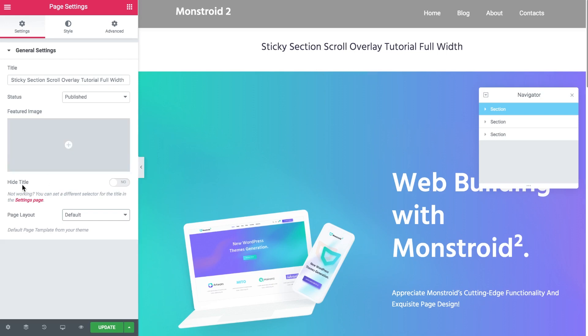So you can enable the hide title option. It might be that this is not going to work for your theme because in some themes headers have different classes. It is pretty easy to fix.